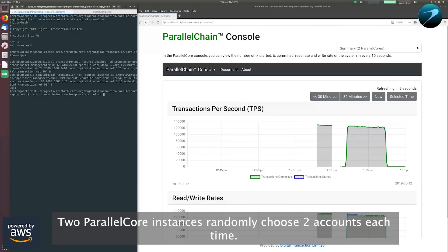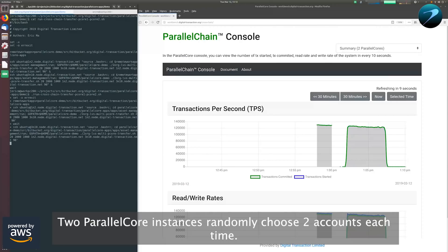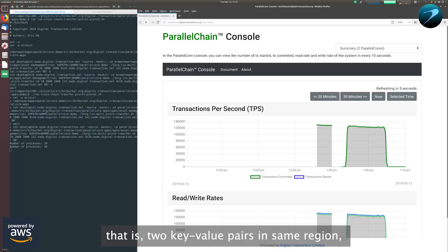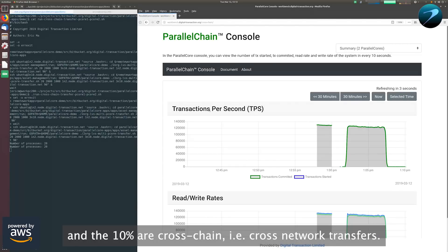Two parallel core instances randomly choose two accounts each time. 90% of transfers happen between two local accounts, that is, two key-value pairs in the same region, and 10% are cross-chain, i.e. cross-network transfers.